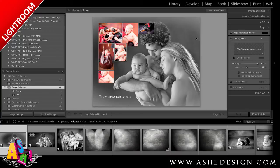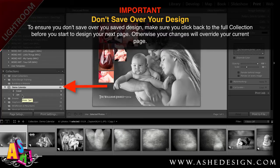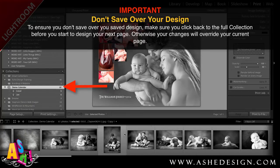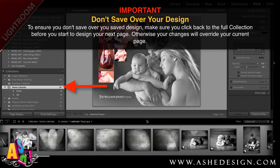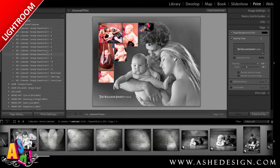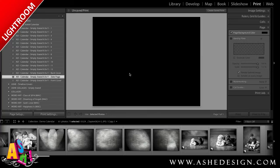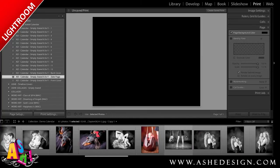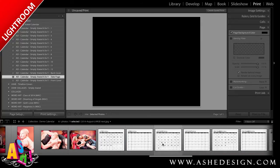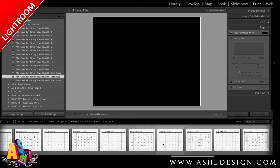Now that I've designed my cover and my January page, I also need to design the calendar date page. To do that, I'm going to go back to my full demo collection where I can see all of my session images and elements. This is an important step to make sure that you don't override any changes to the calendar design that you just made. Next, I'm going to go back to my templates in the Print presets and select the template called Date Page — it's simply a black page designed to hold the calendar dates.